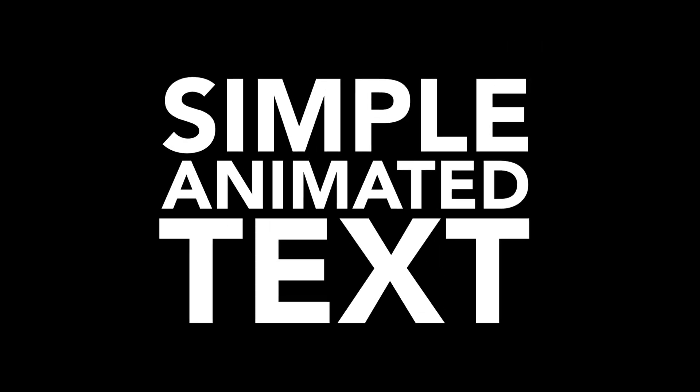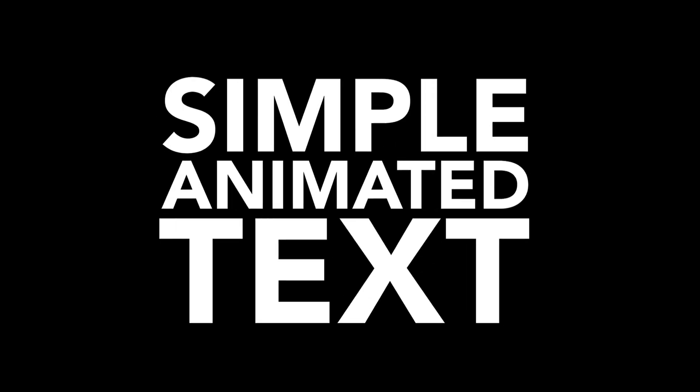If you found this tutorial useful, please like and subscribe, and let me know in the comments what techniques you'd like to see in future tutorials.